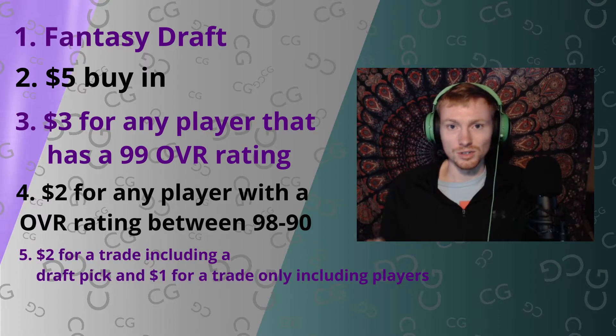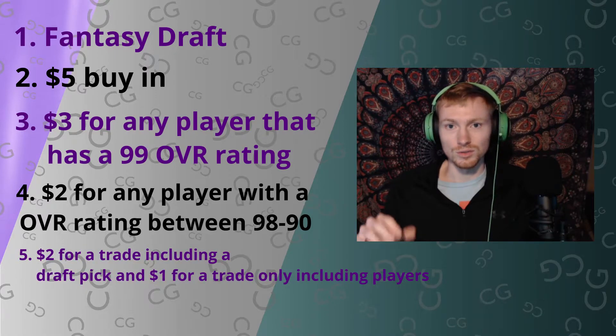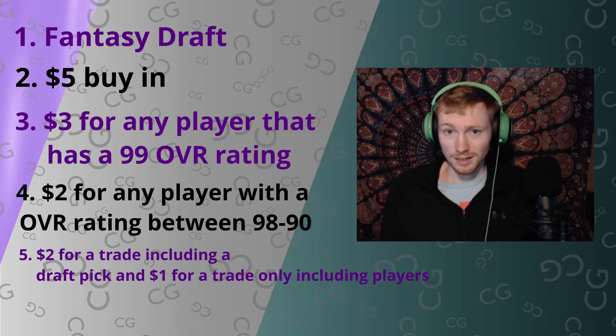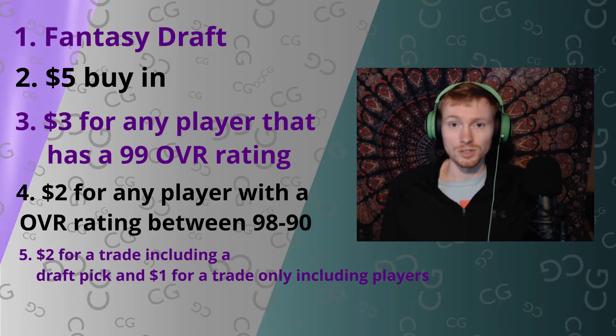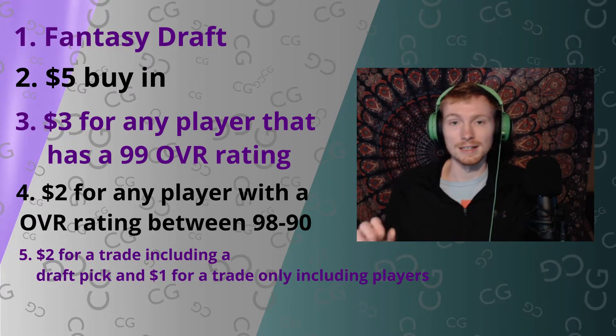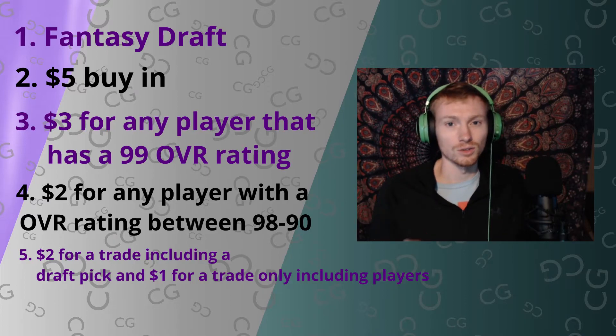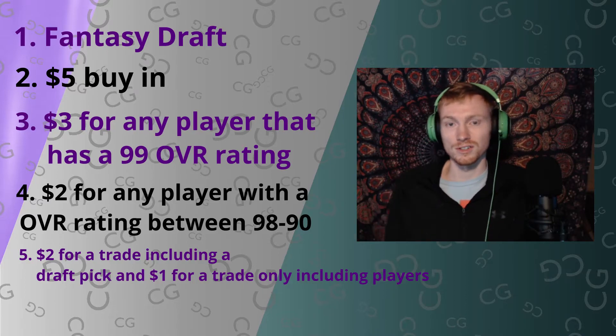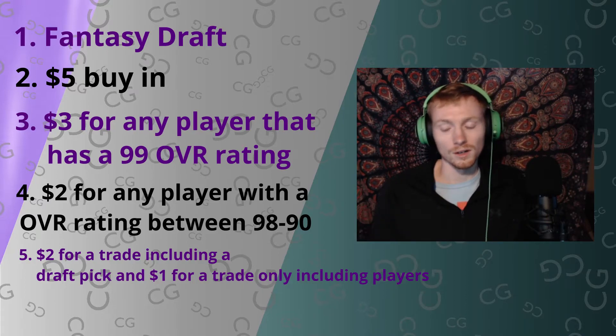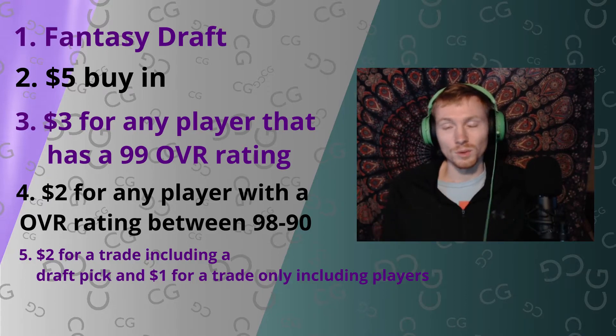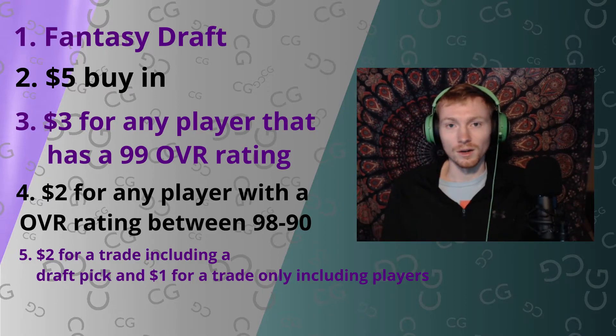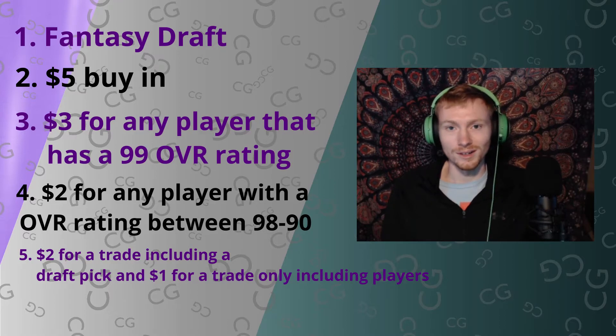And then anything during the season that you trade that includes a draft pick is going to be two dollars, and then any trade that includes just players is going to be one dollar. So we're really excited, hopefully we win some money.